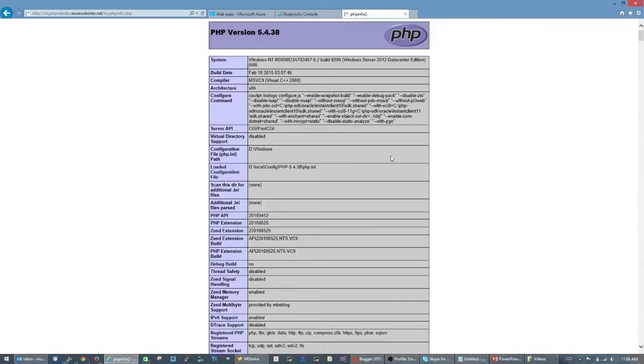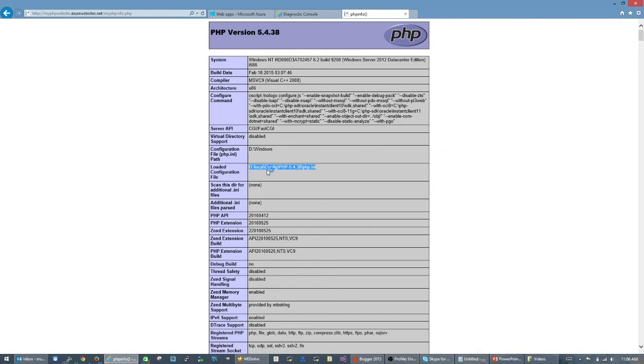One thing to take note of here is the loaded configuration file. This is the PHP.ini file location, and what I'm going to do is copy it over to my D:\home\site directory and customize it there.